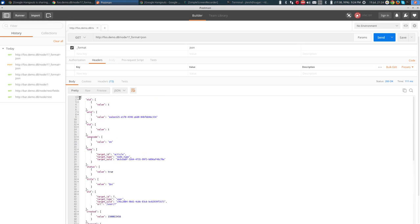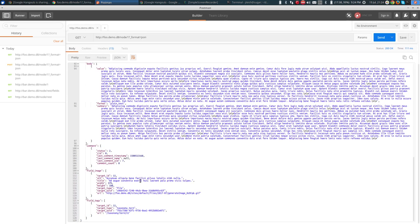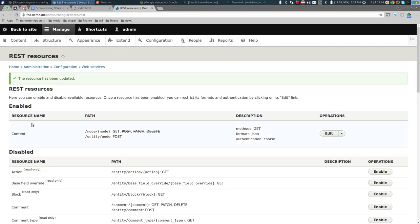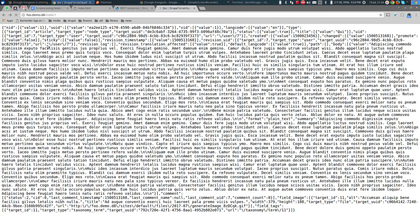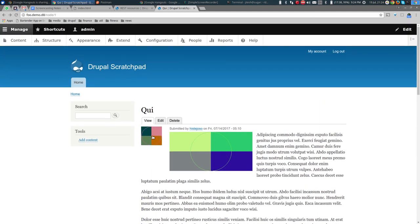What we're getting back is more or less the structure of the node itself — a pretty detailed structure. To verify this is truly the node's in-memory structure, we can go to the node itself and, if we have the Devel module enabled, we can see the data structure in memory. Let's enable the Devel module.